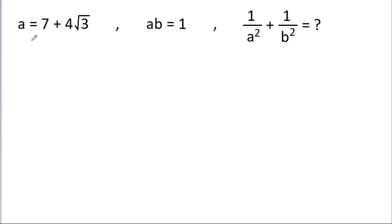In this video, we have given that a is equal to 7 plus 4 root 3, and ab is equal to 1. We have to find the value of 1 by a square plus 1 by b square.